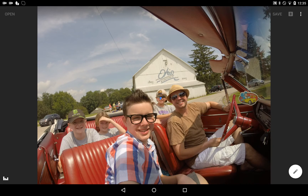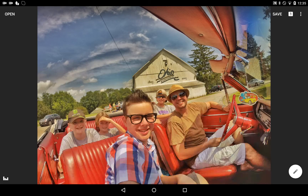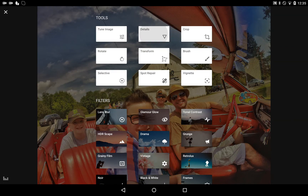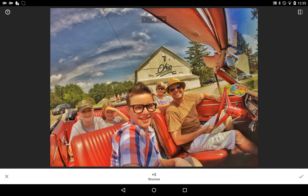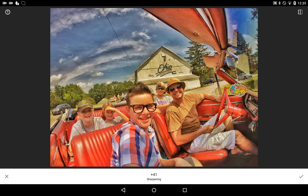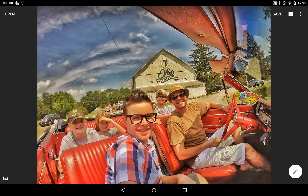Click the check box in the bottom right. Next one I usually will do is go to Details. On Details, you can do Structure or Sharpening. I usually turn up Structure a bit. Click that top right — you can see what it does. Turn up the sharpening a bit and click the check box. That makes it a little bit crisper.